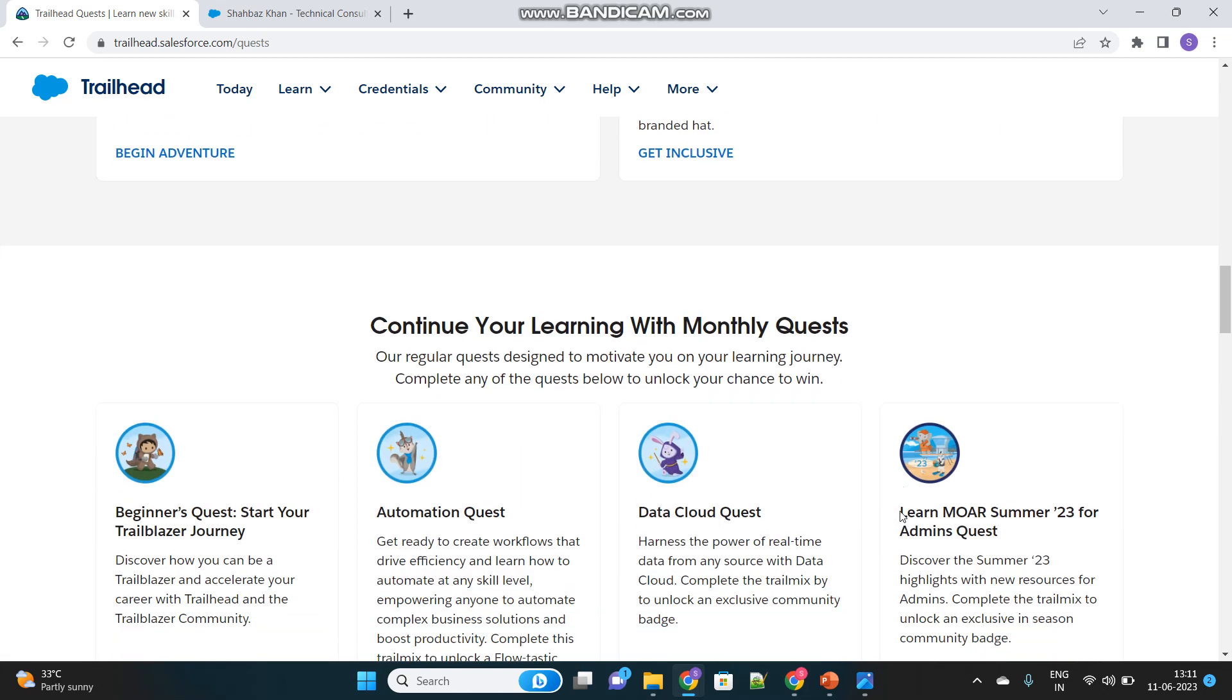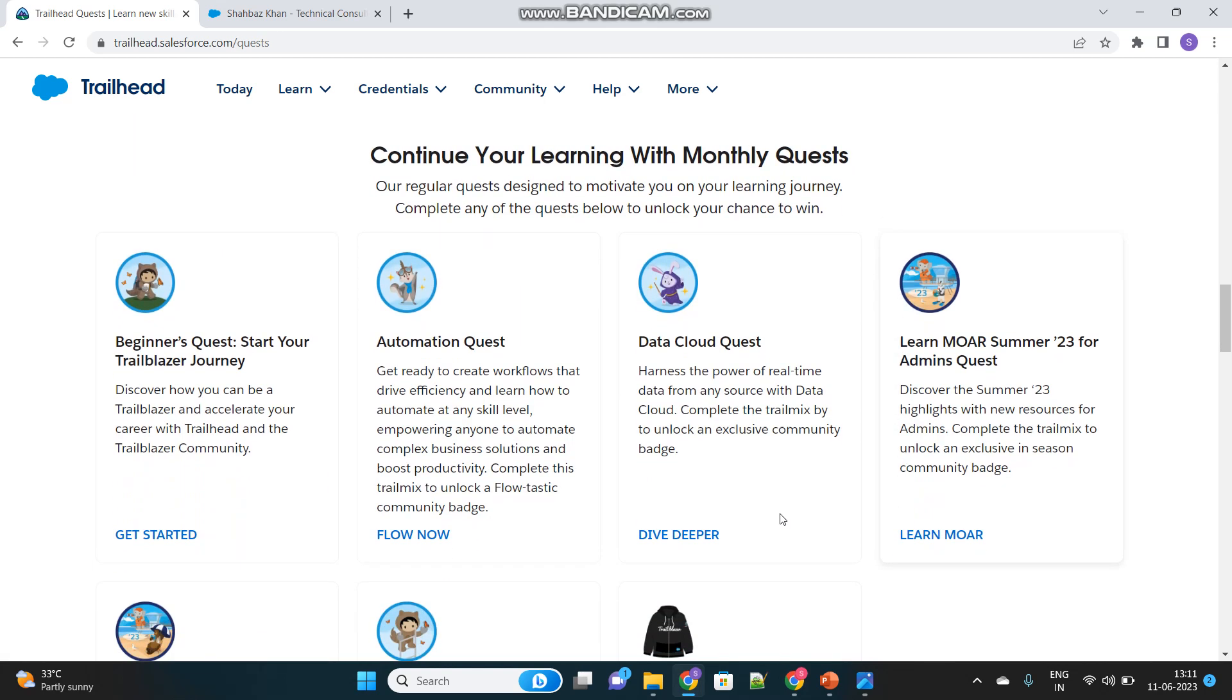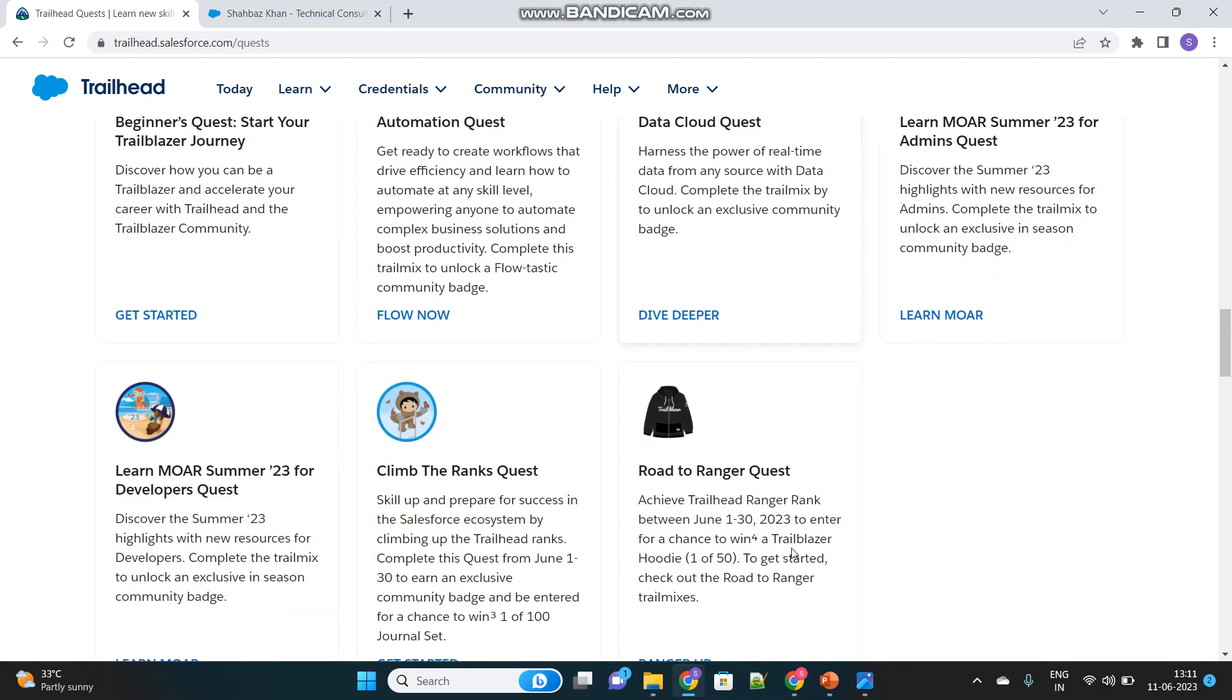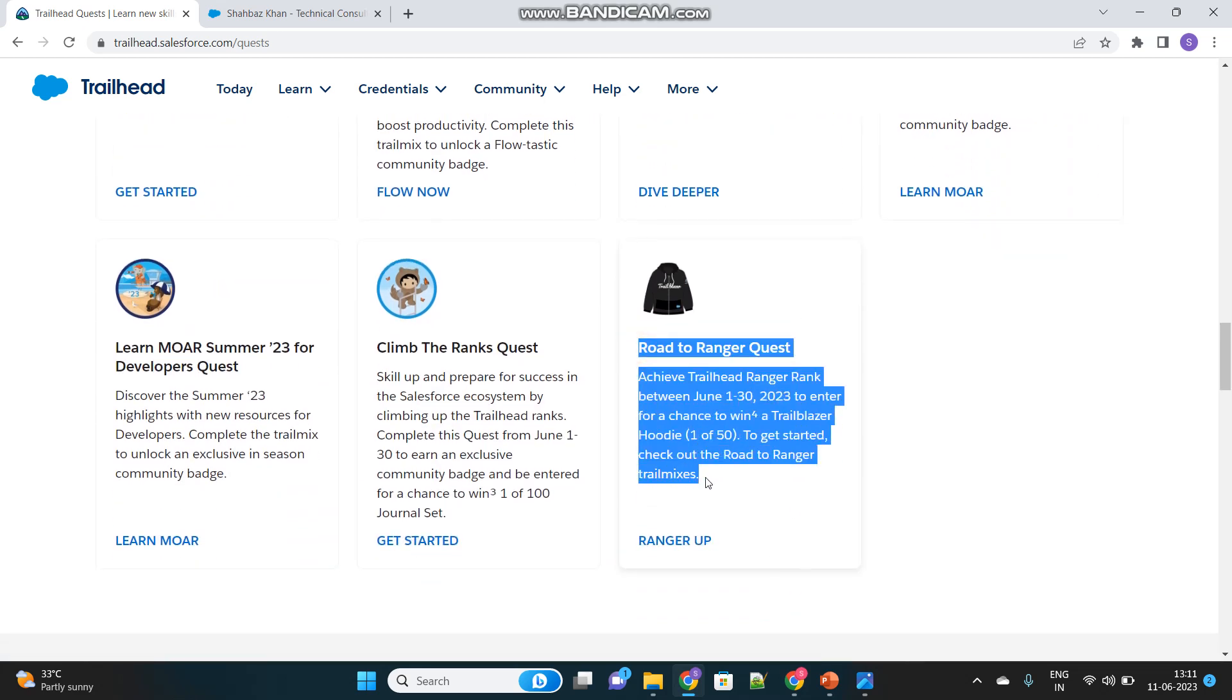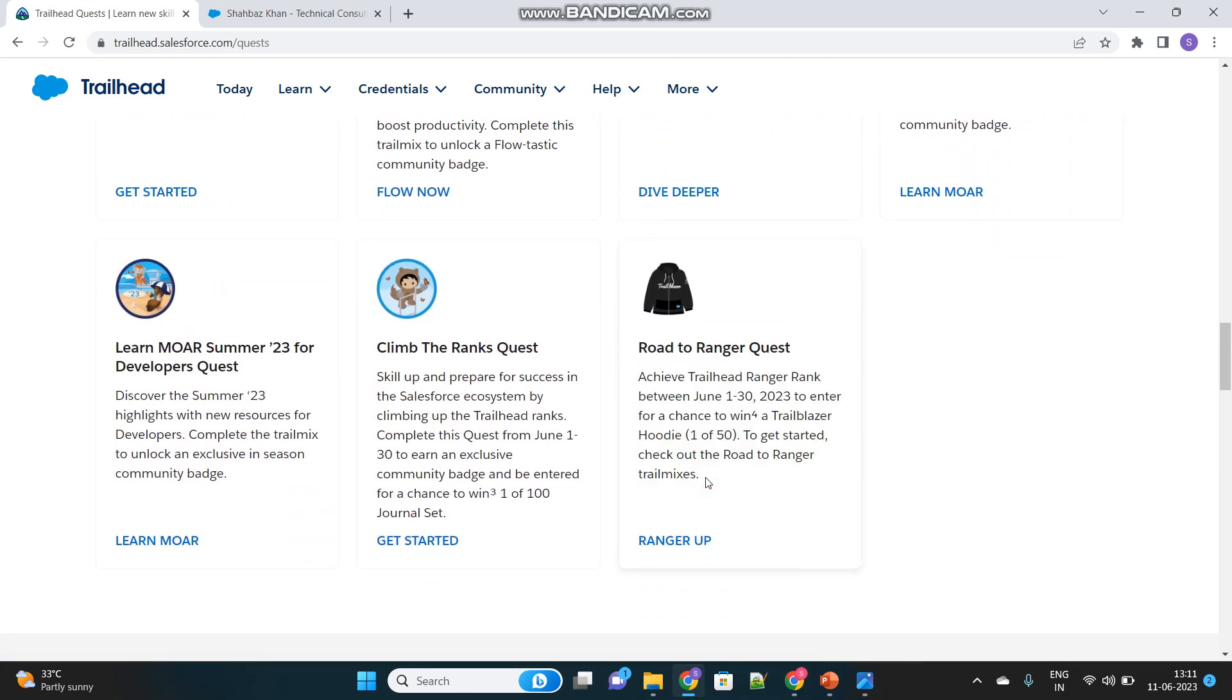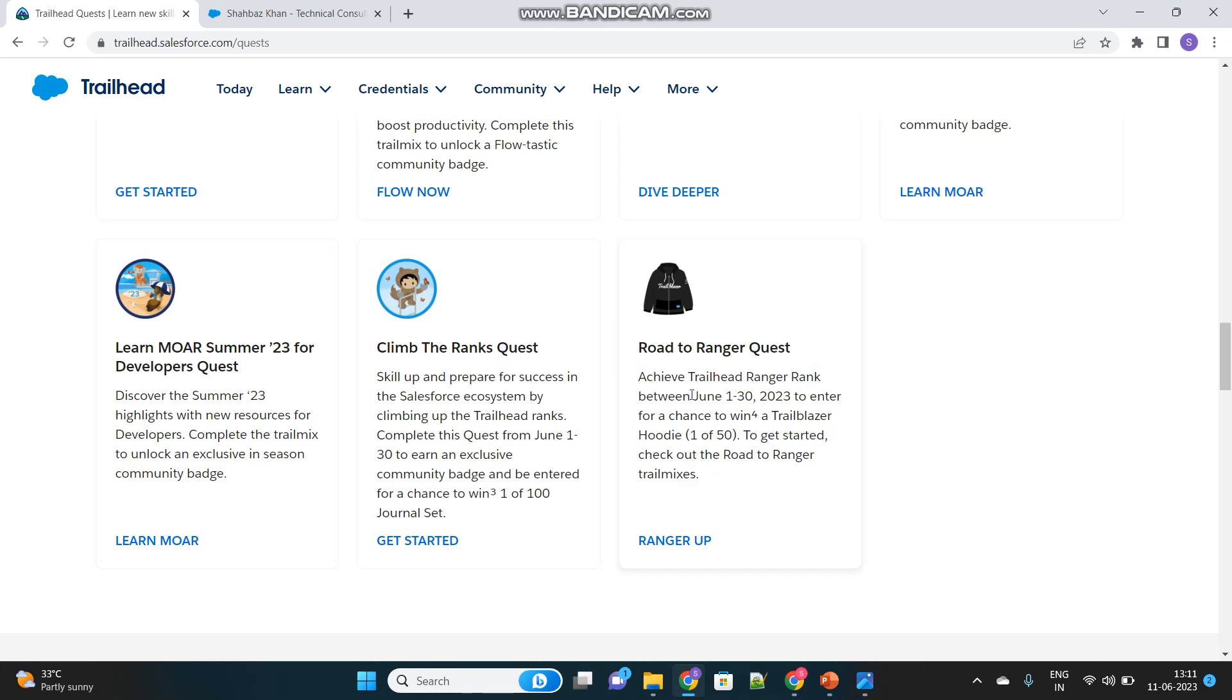We will directly land up to that particular quest. These are several quests available but we need to focus on this one. This is the challenge, a quest. What it says is Road to Ranger Quest means you have to become a ranger in order to win this quest, that too in a given time frame which is June 1st to 30th 2023.